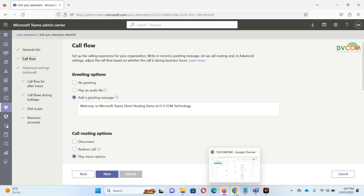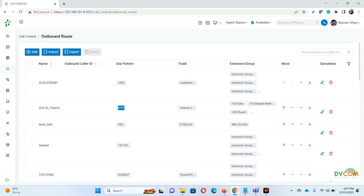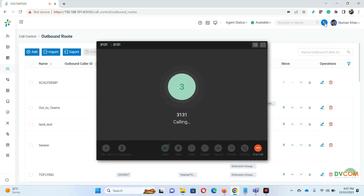Let's do the demo now. I'll go back and dial 3131. During the demo I won't speak because Microsoft Teams will receive input as speech recognition, but I just want to show you the flow. Let's start — dialing 3131.